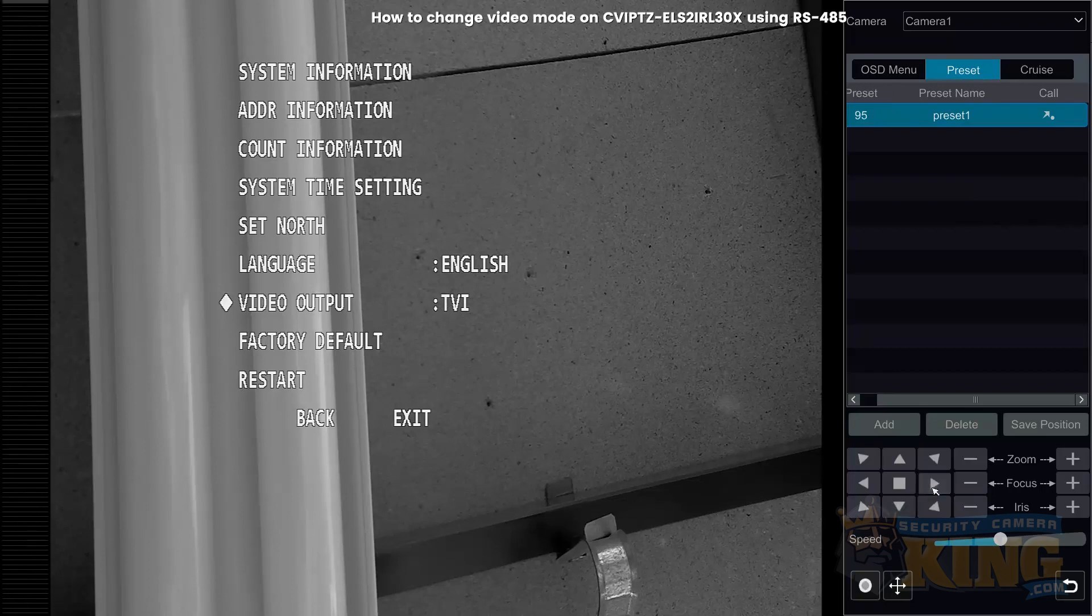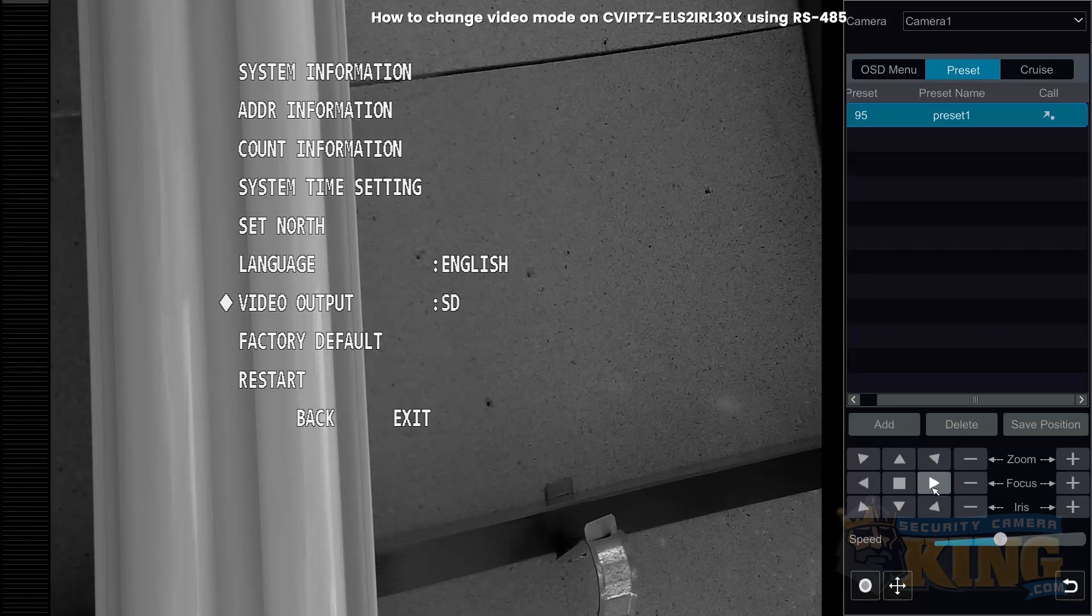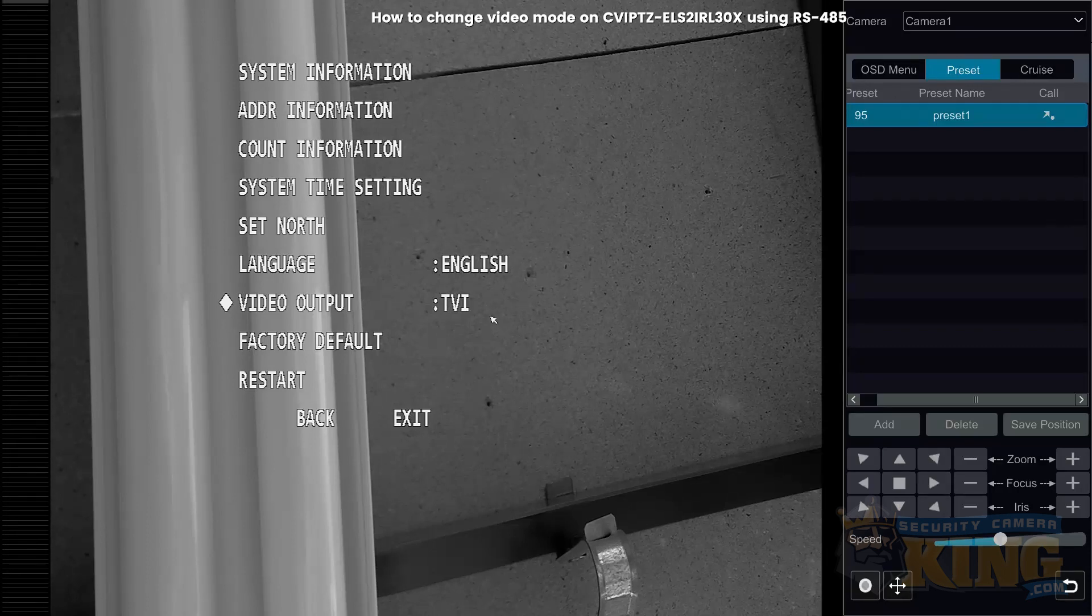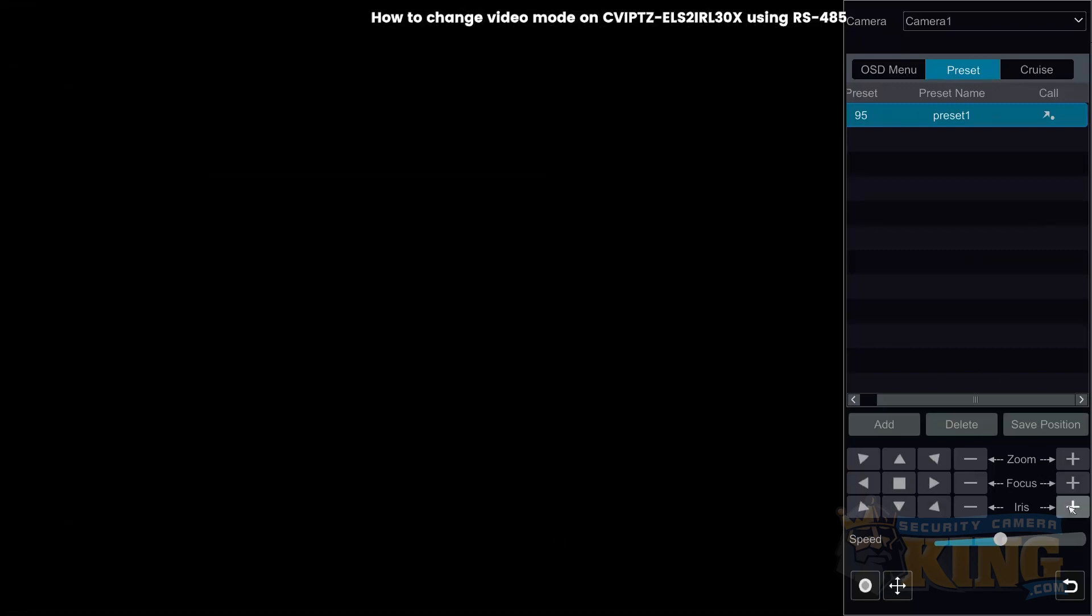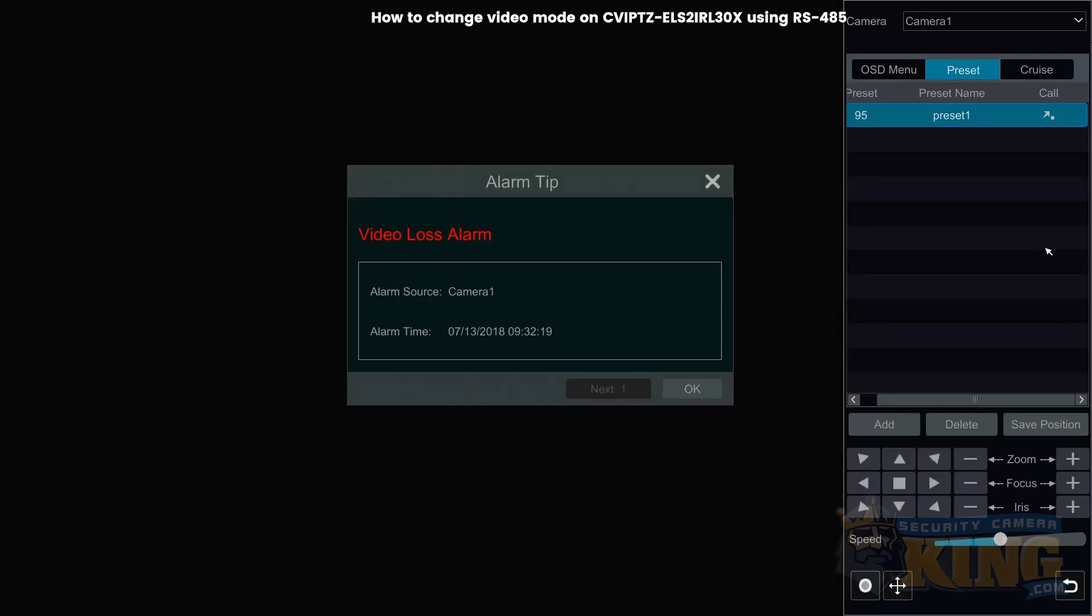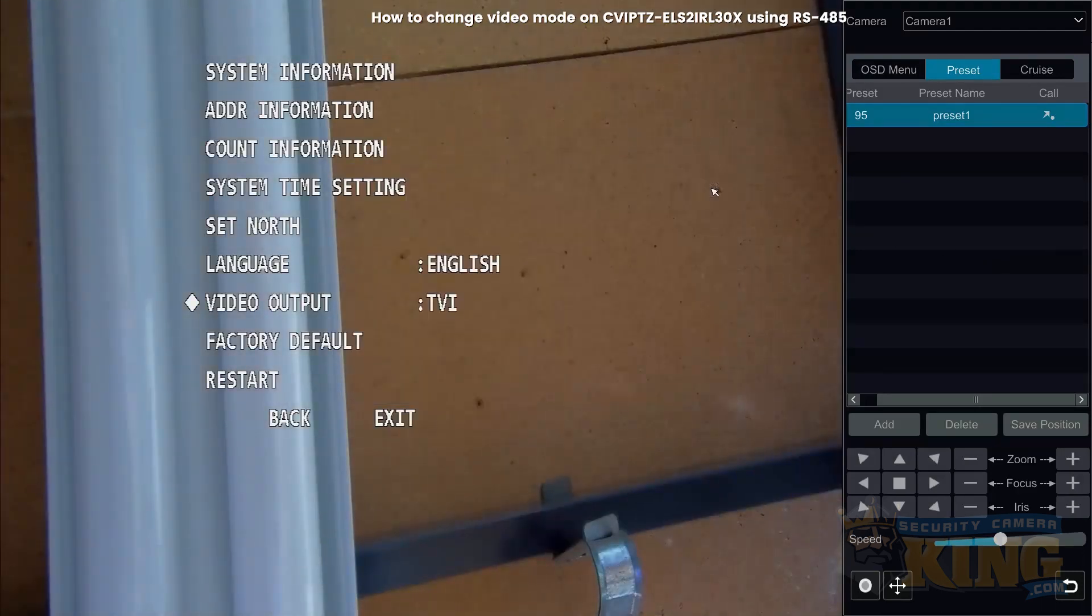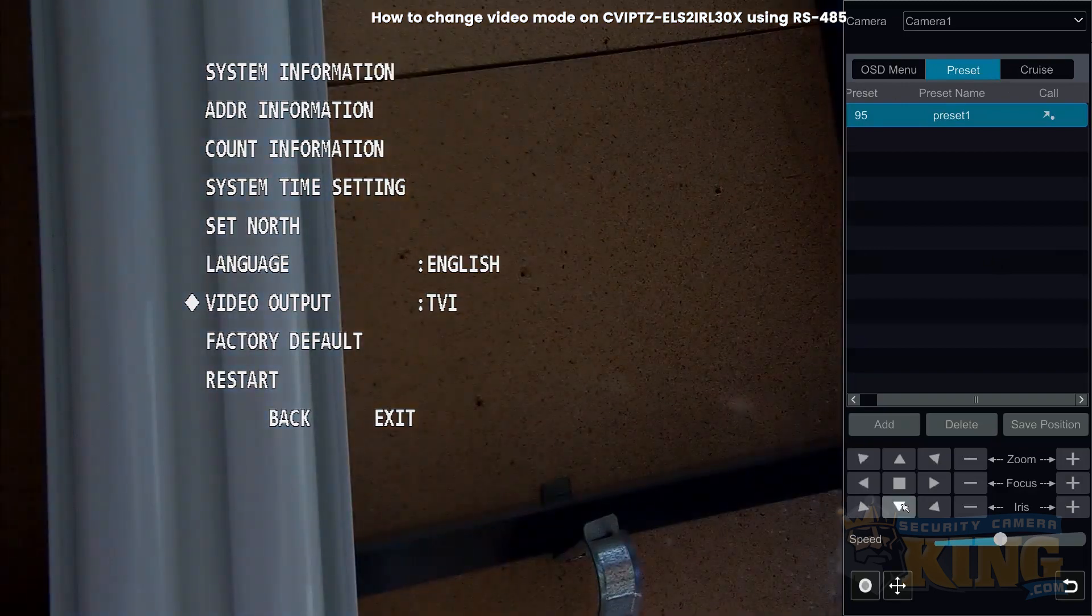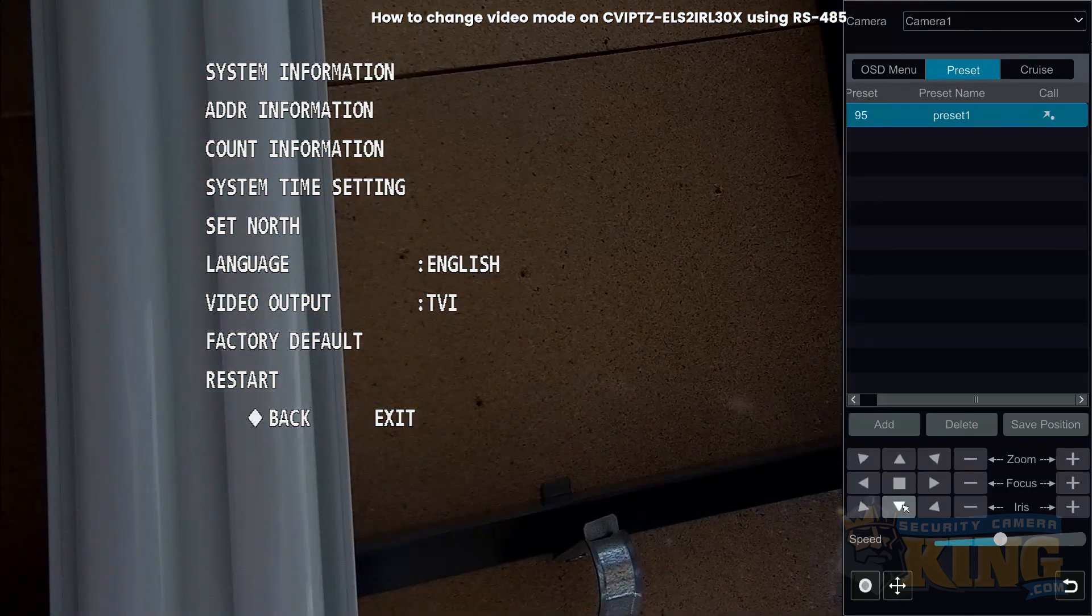This camera also supports HD and standard definition. We'll change it to TVI, and since our recorder is in TVI mode, we'll now see a color image and have full control over the RS-485.